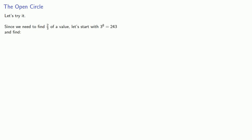Let's try it. Since we need to find 2 thirds of a value, let's start with the power of 3. Say, 3 to the 8th or 243. And we'll find our successive notes. 2 thirds of 243 is 162. 2 thirds of 162 is 108. And we can find a few more notes.